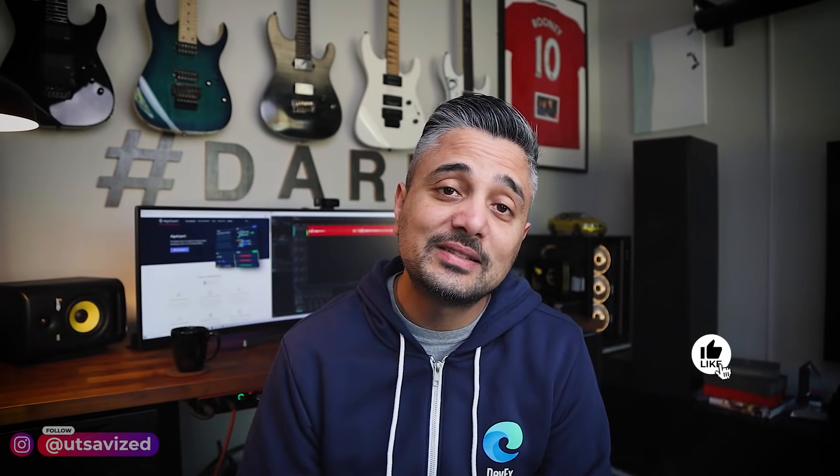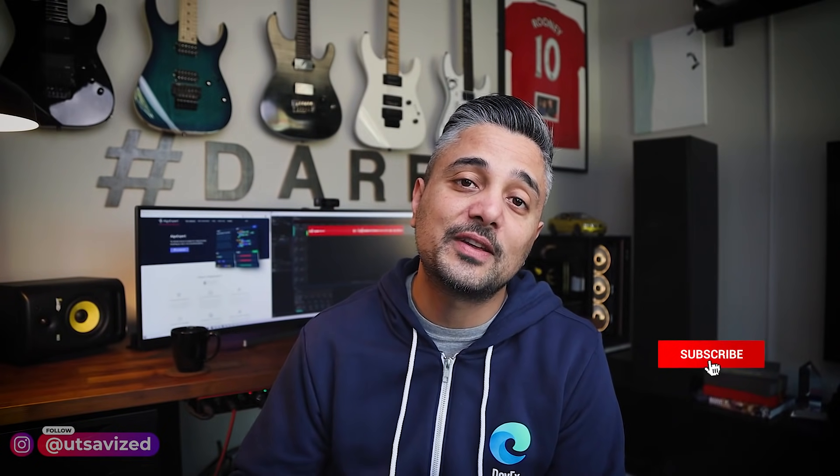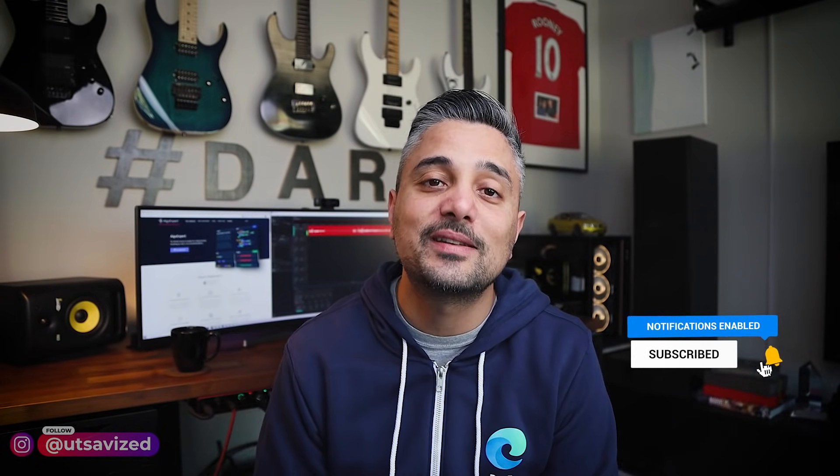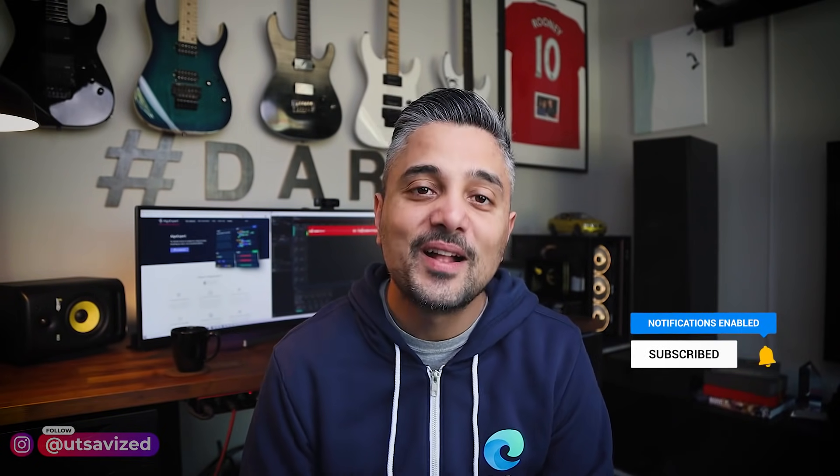Before we get started, if you're new to this channel, I usually talk about software engineering, productivity, tech interviews and that kind of stuff. So if you're into it, please click the subscribe button and hit the notification bell so you don't miss any new content that I make. All right, let's get started.